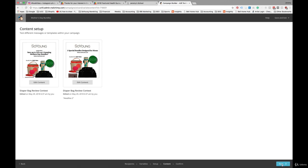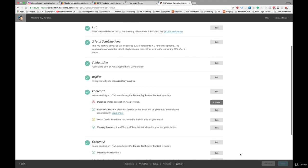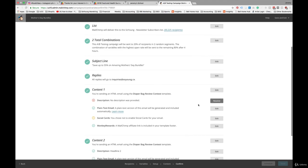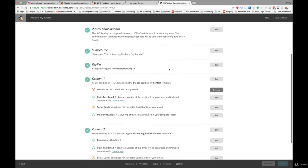And again, we can hit Next. And I've used the same settings in terms of these segments. So two total combinations. A-B test will be sent to 20% of recipients in two random settings. Combination of variables with the highest open rate will be sent to the remaining 80% after four hours.